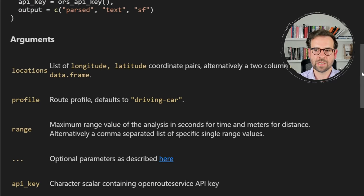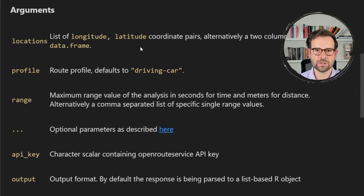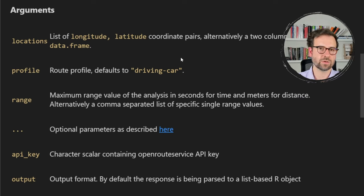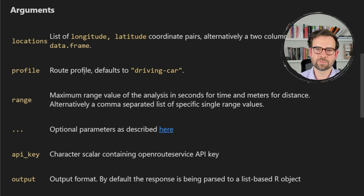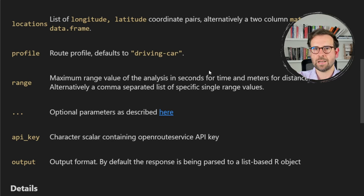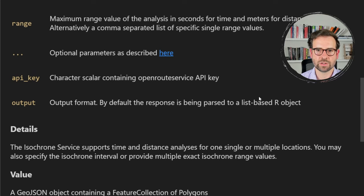Looking at the function arguments: for locations, you define a single longitude/latitude pair or a list of coordinates, so you're not limited to a single location. The second argument is profile — the mode of transport such as driving, walking, hiking, or wheelchair. The third is range, captured in seconds representing the time you want to define — for example, to see how much you can reach within one hour.